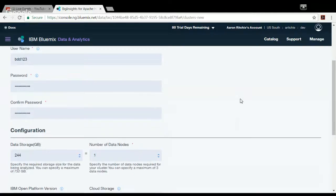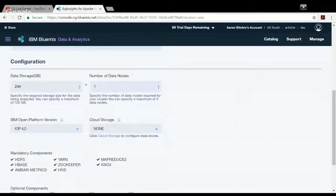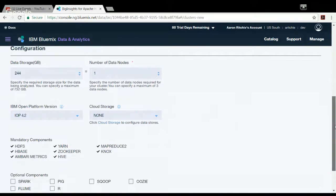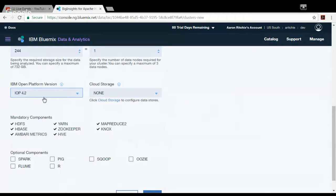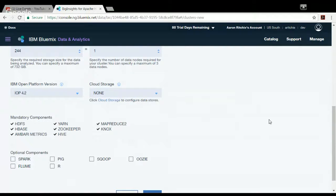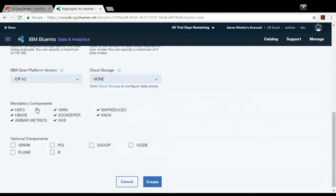And then we come down here and we basically can decide if we want to, say, start off with one data node or I think we can do up to three here on this basic account. So we'll just set it to one. We can pick which version of IOP we want, which is IBM Open Platform. And right now we can do either 4.2 or there's a 4.3 tech preview. And there's some cloud storage. And that's a configuration we won't mess with right here. And then down here we can see a listing of different mandatory components and optional components.